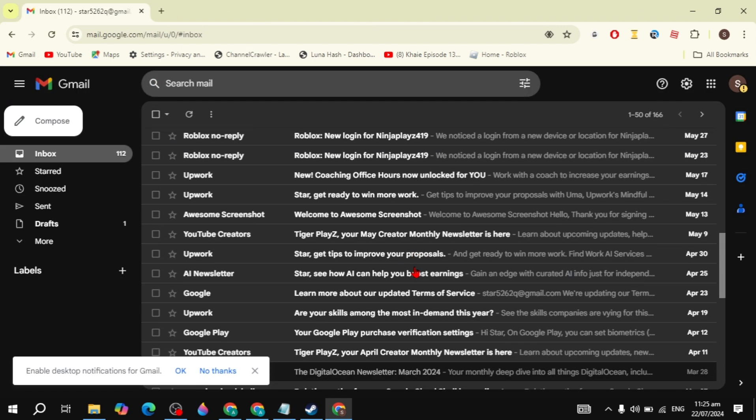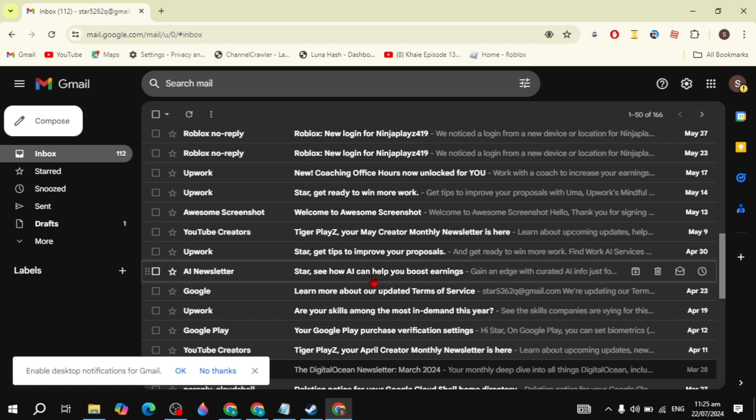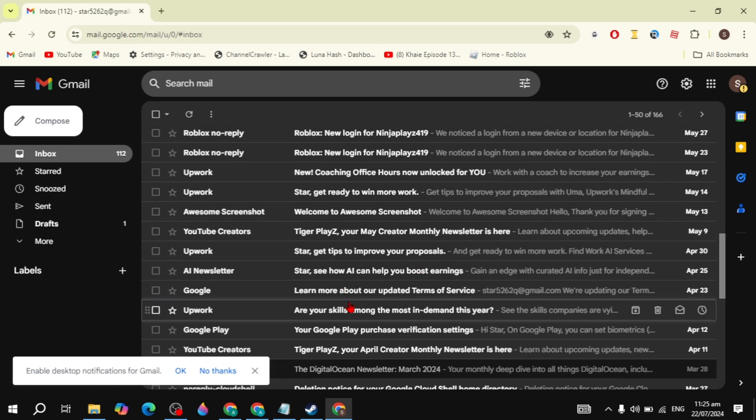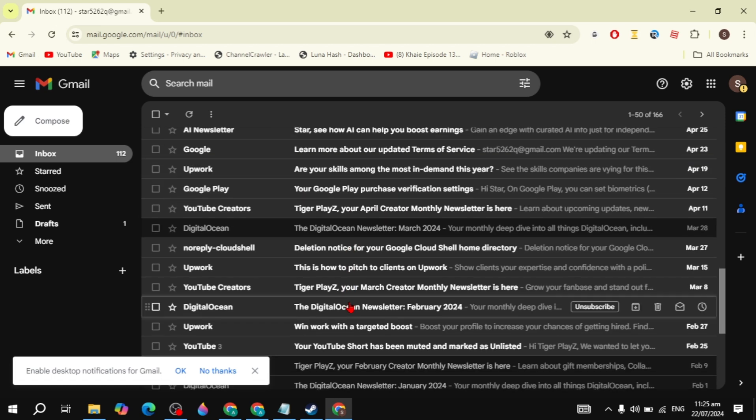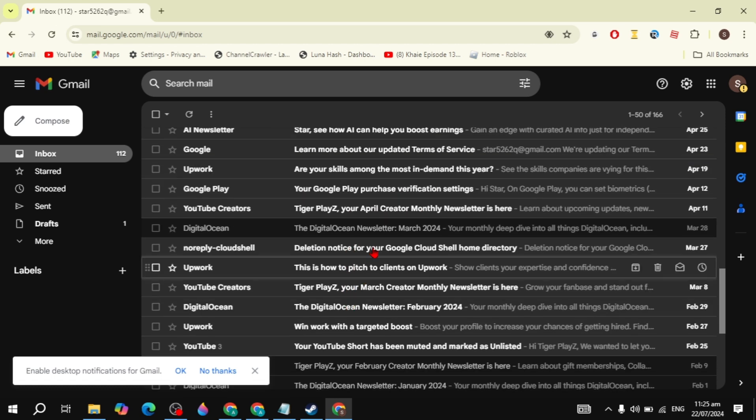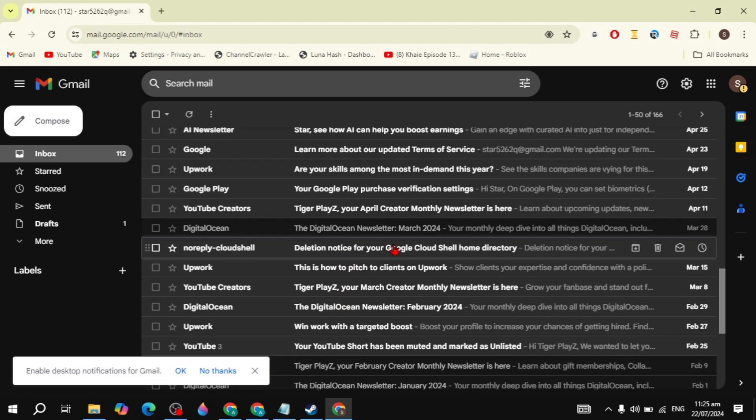And guys, this is how you can unsubscribe from emails in your Gmail. And guys, if you find this guide useful, please make sure you like this video because this is the only motivation for me. And I will see you guys in the next video. Bye bye!